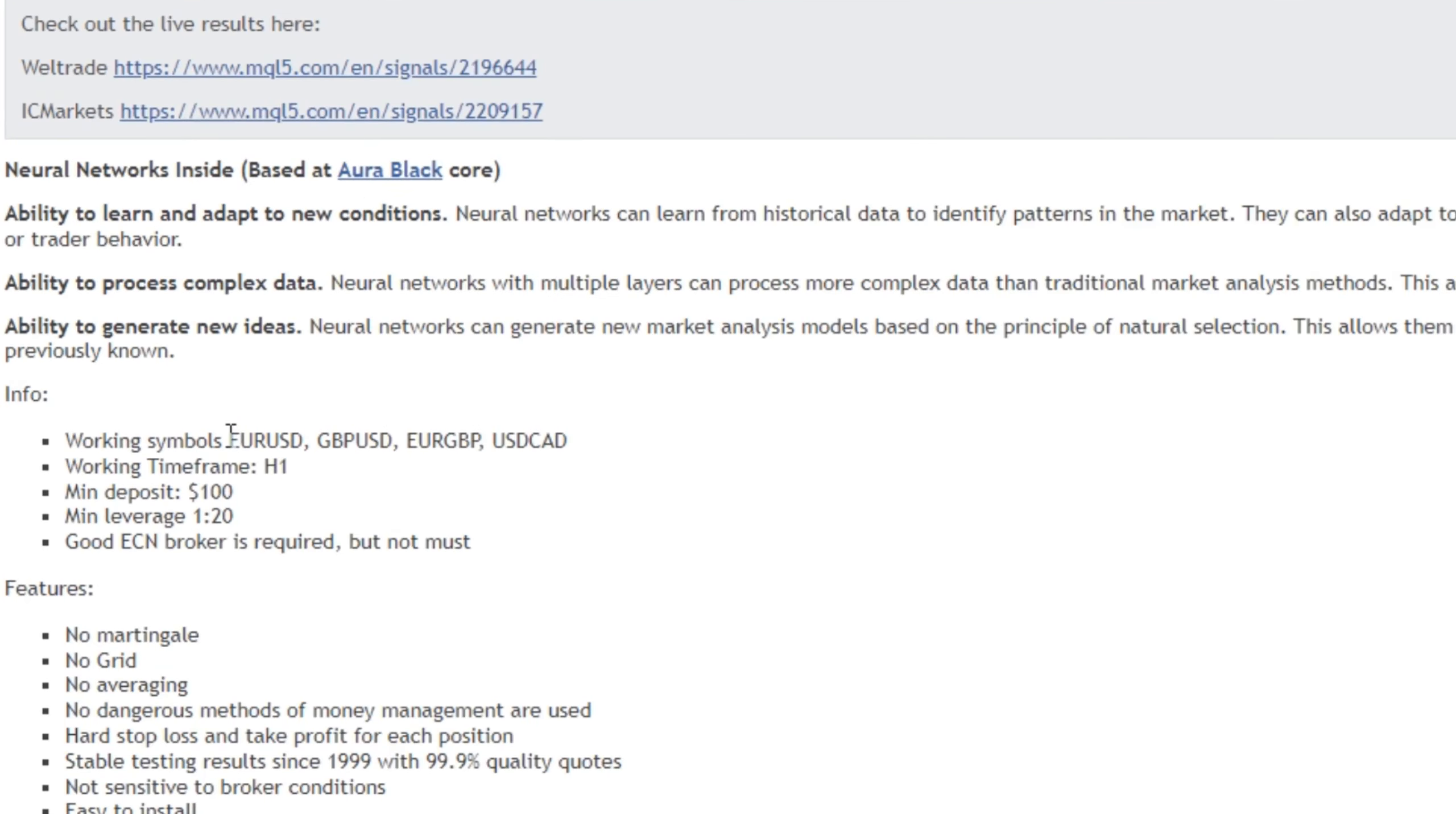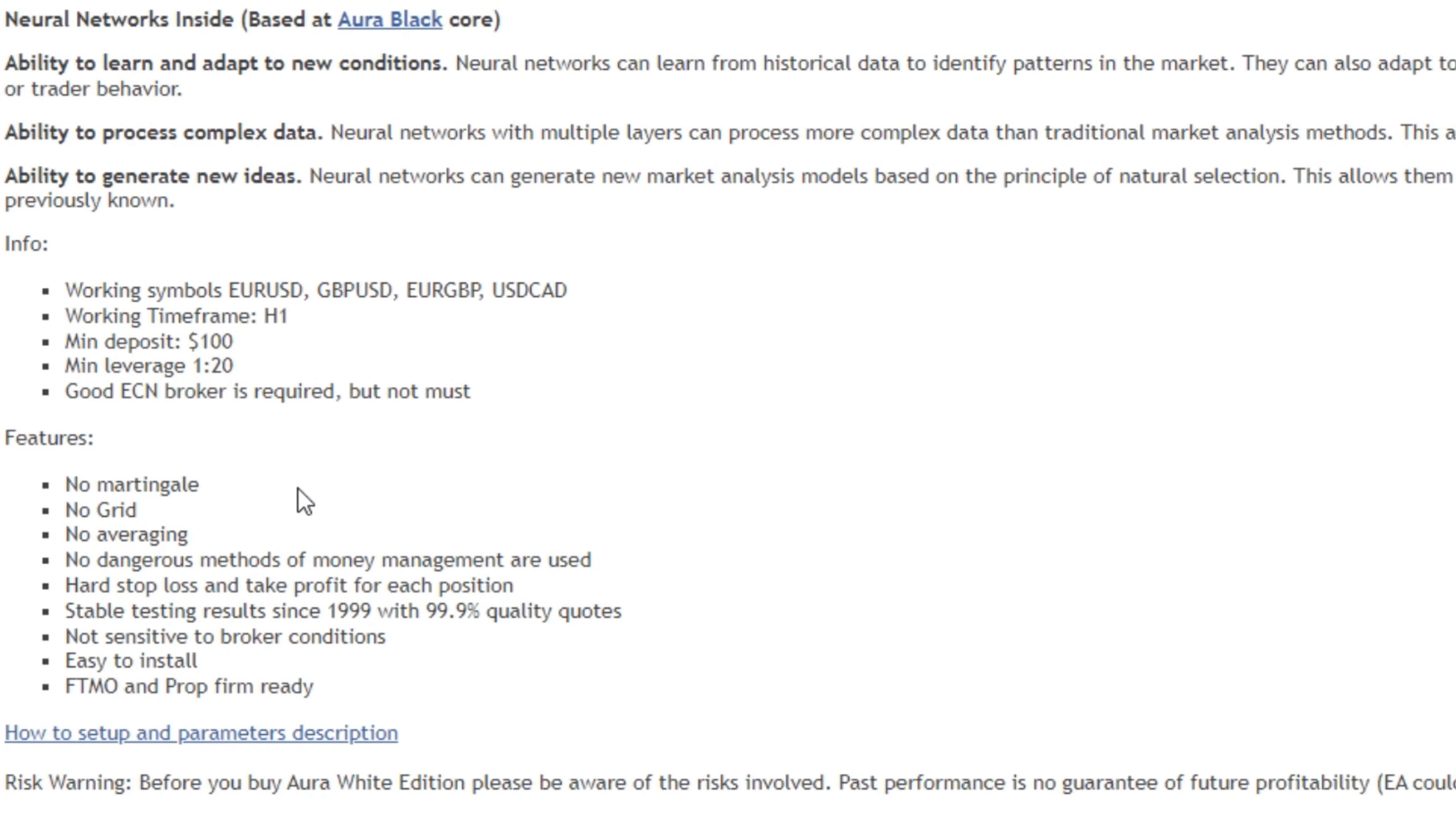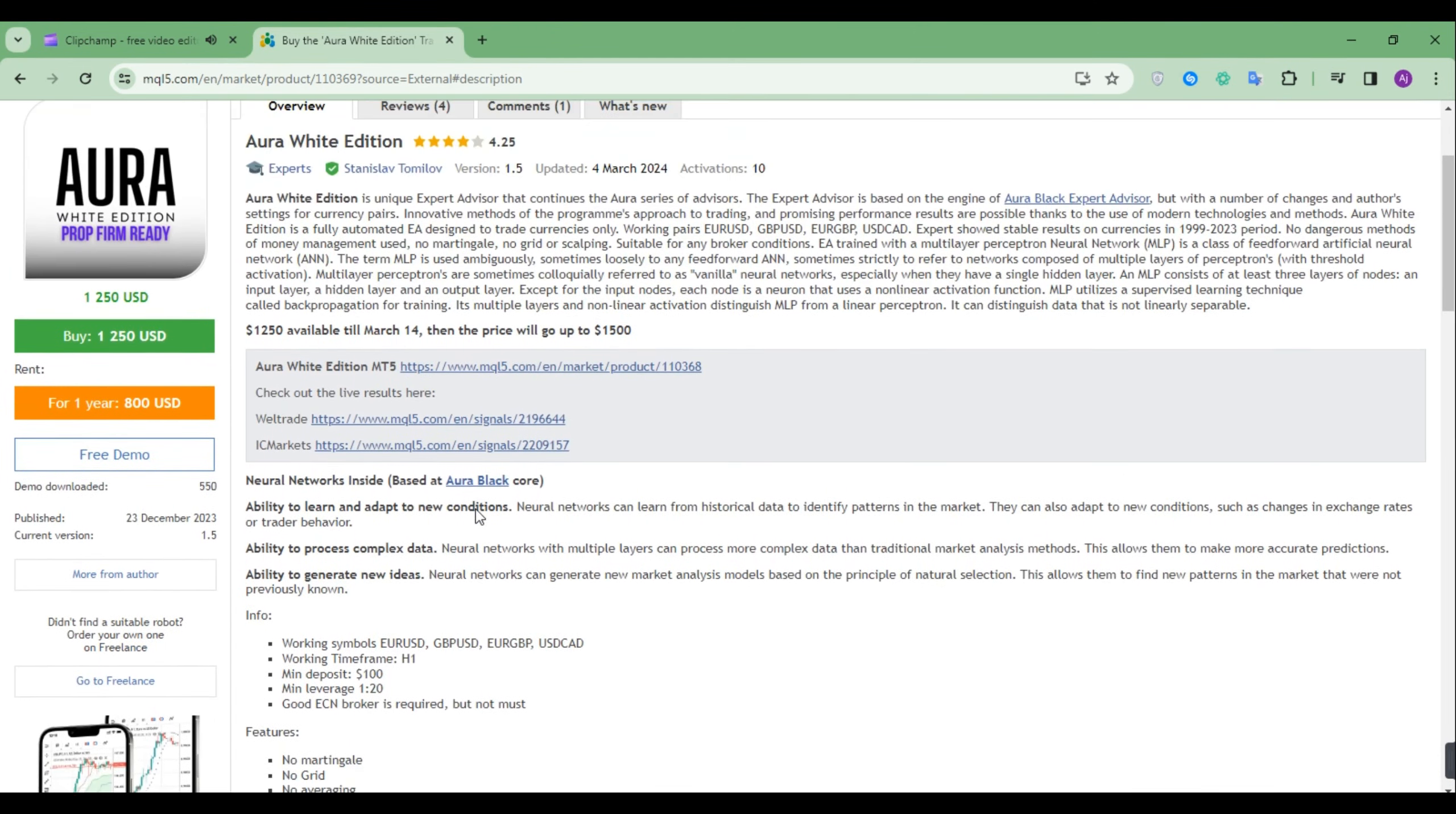It trades in EURUSD, GBPUSD, EURGBP, and USDCAD. It trades in one hour time frame and the minimum deposit is just $100. As mentioned before, it doesn't use grid or martingale, and moreover it can be used on prop firms. Now let's break down its live signal.